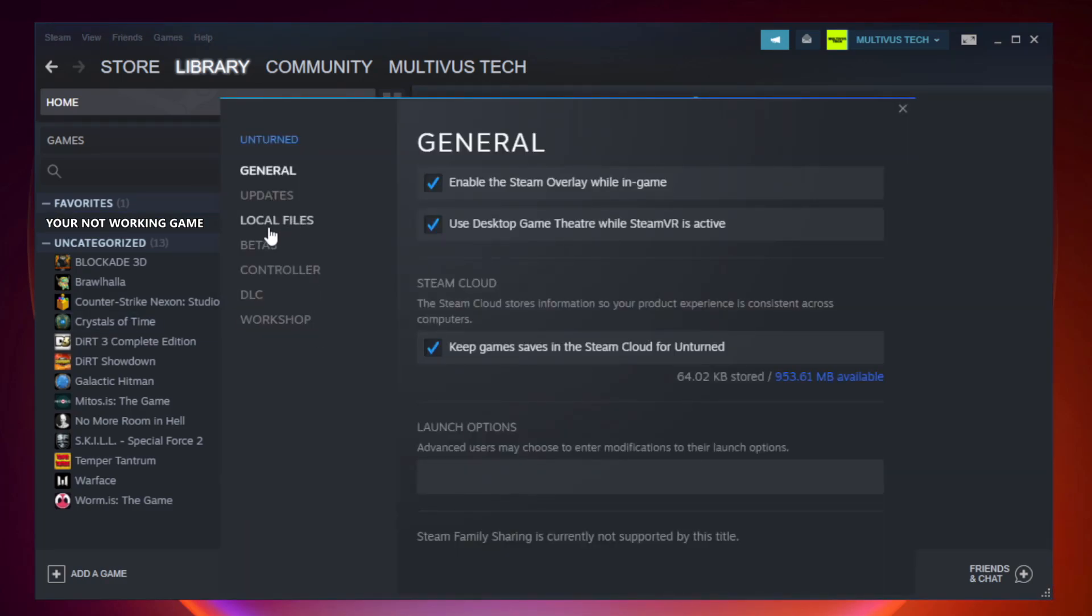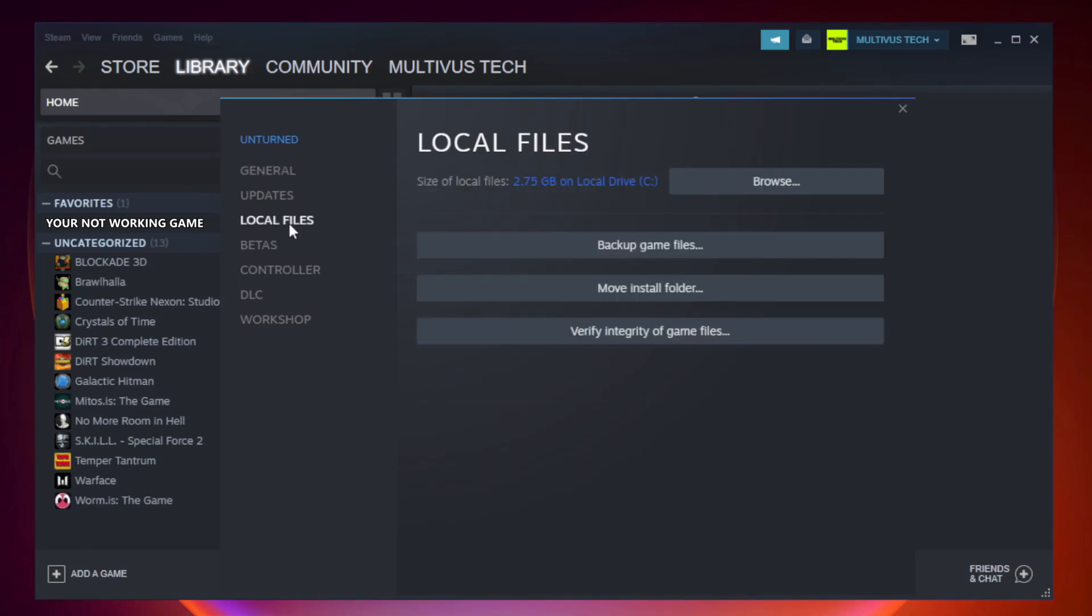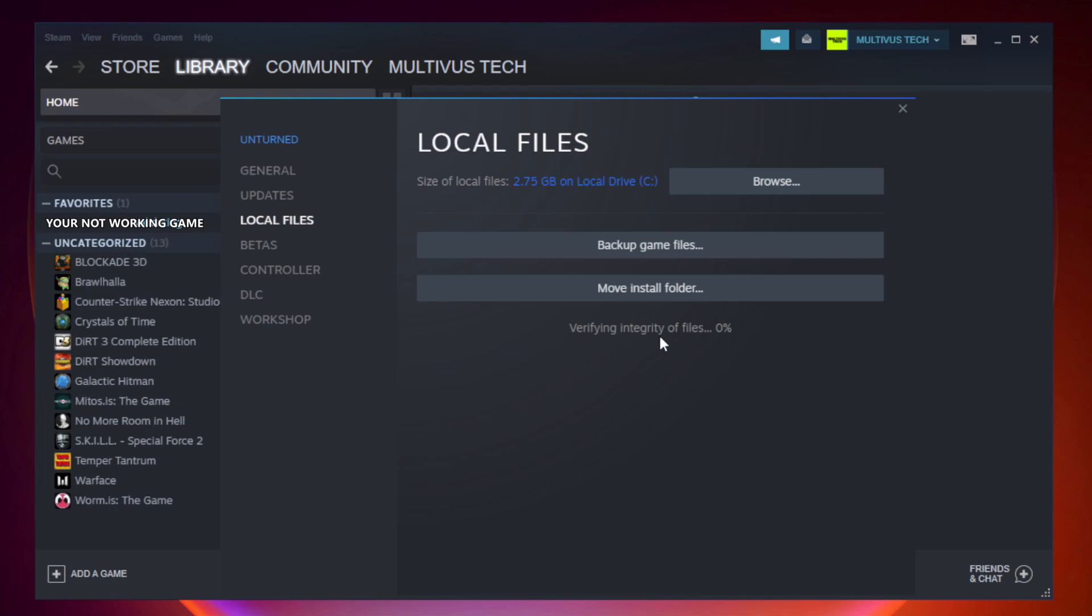Click local files. Click verify integrity of game files. Wait. After complete.